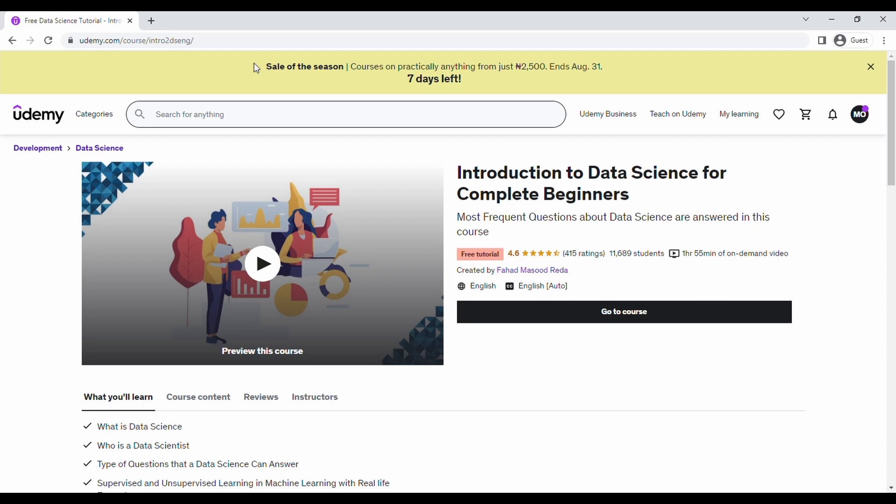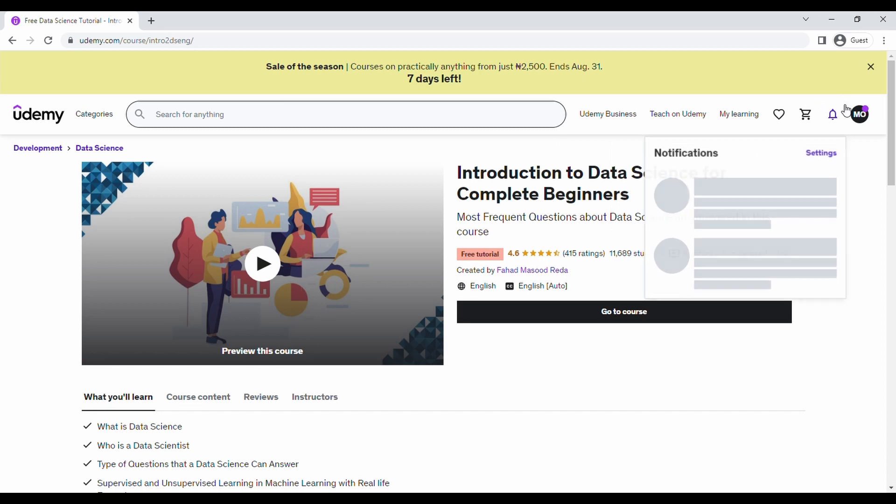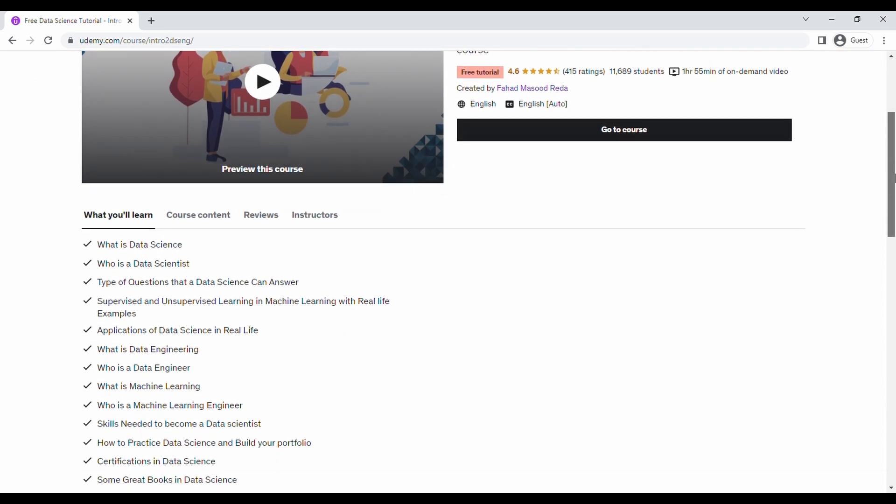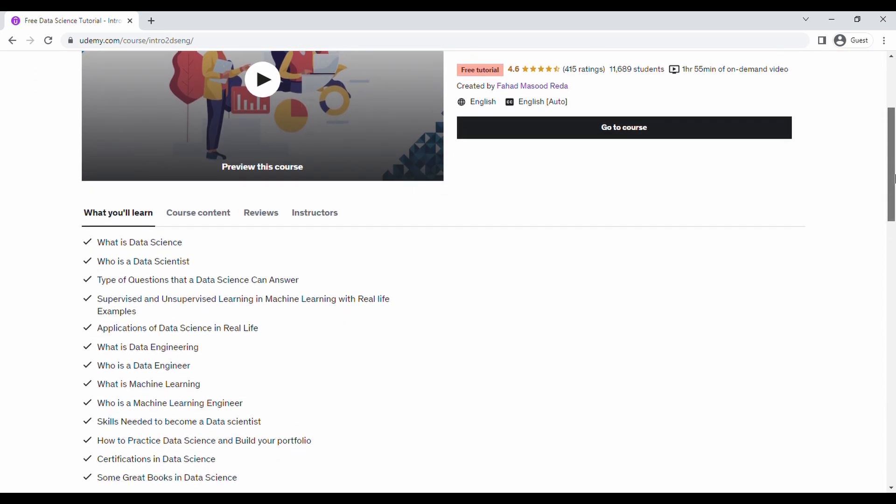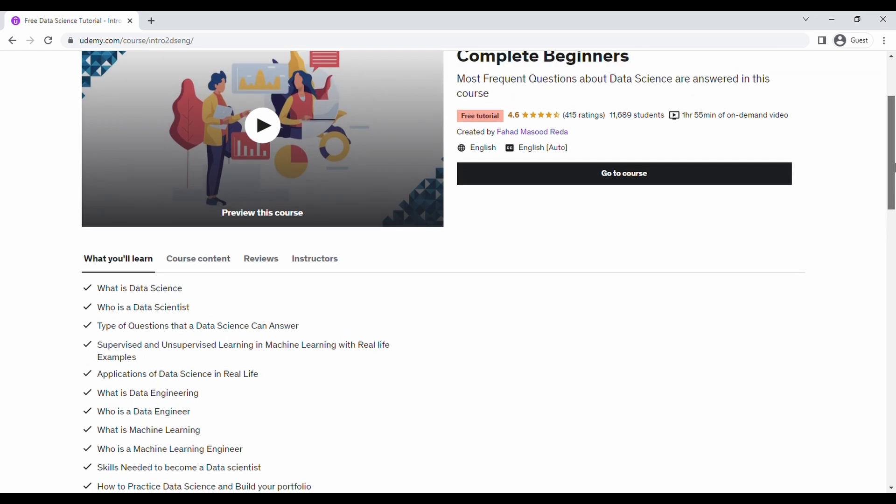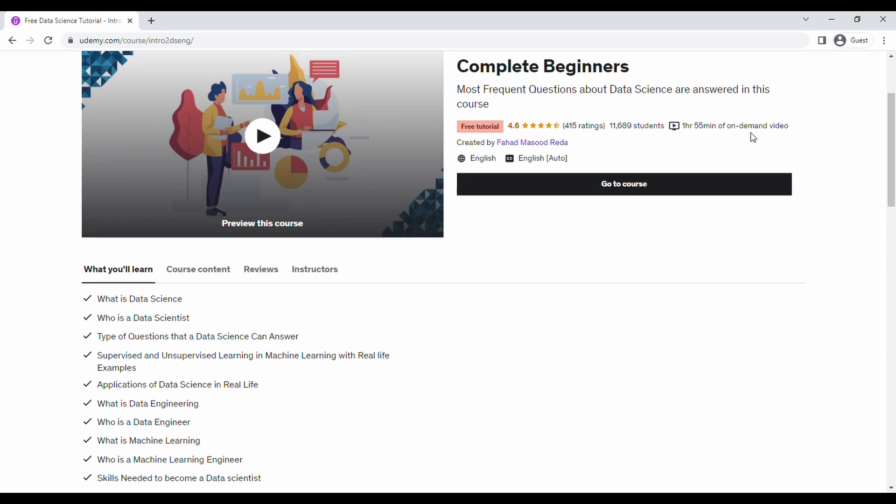It's also under four hours and it's created by Afad Marsud Reader, an individual. It took one hour 55 minutes to watch the video. I watched it at a go, is what I mean.